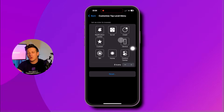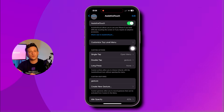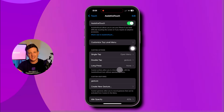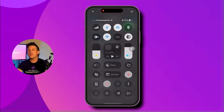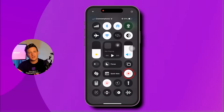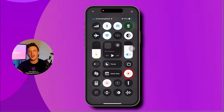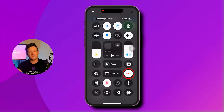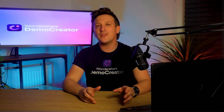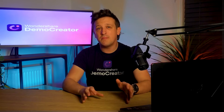Now you can record your tutorials or gameplay very easily. When you're done, stop the recording and it will automatically save to your iPhone in no time.